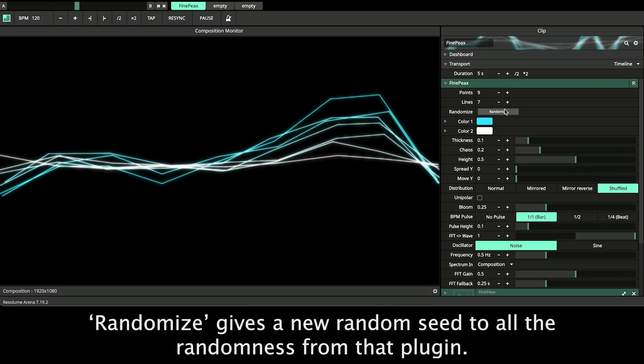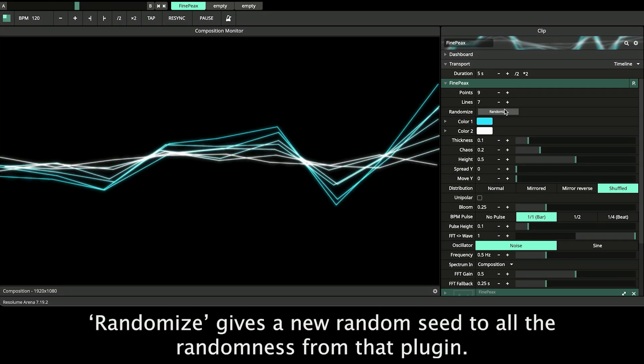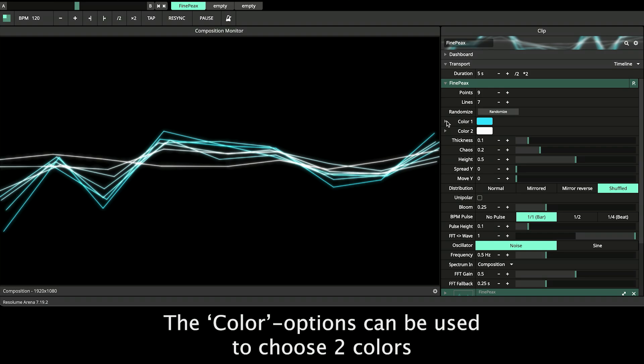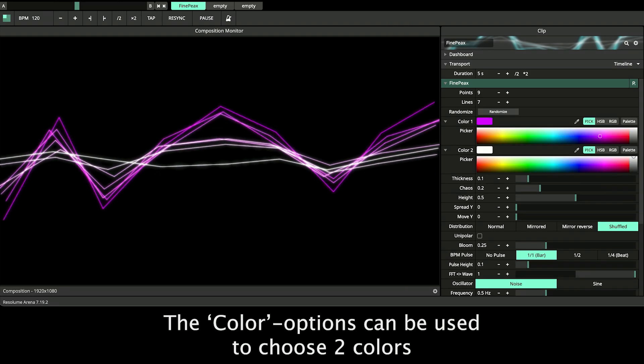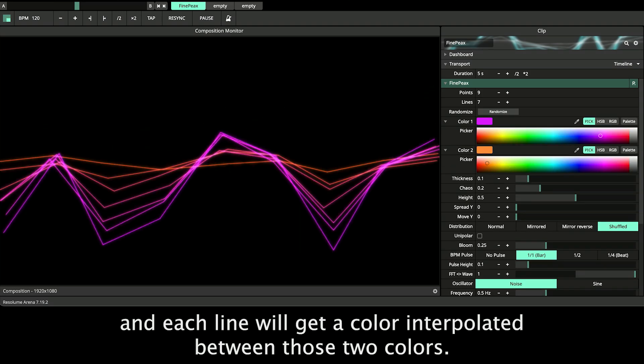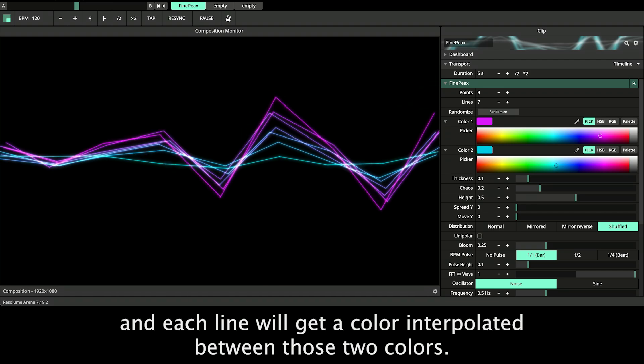Randomize gives a new random seed to all the randomness from that plugin. The color options can be used to choose two colors and each line will get a color interpolated between those two colors.